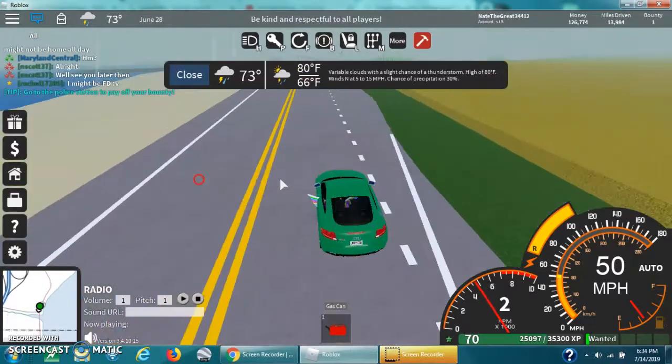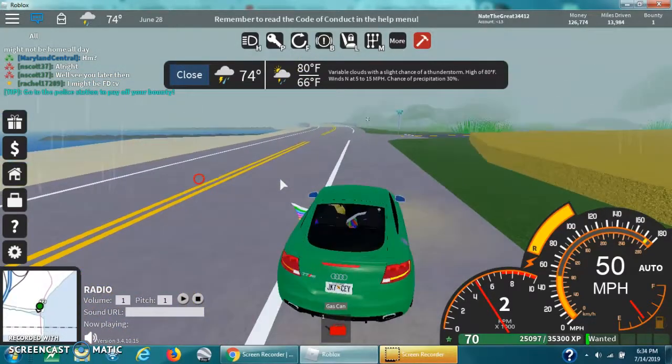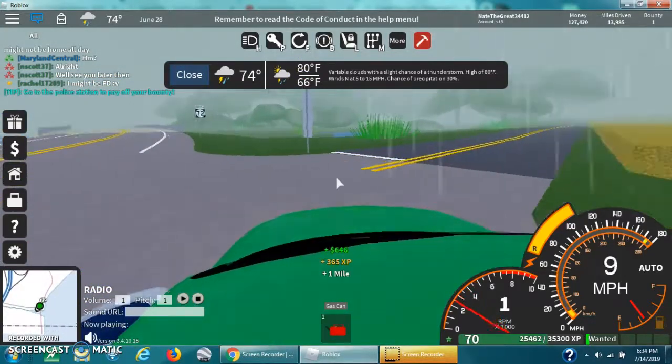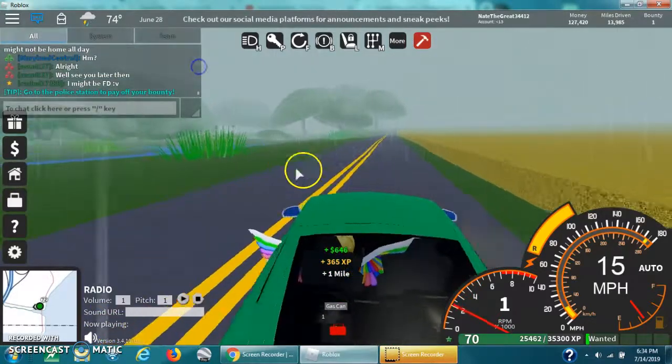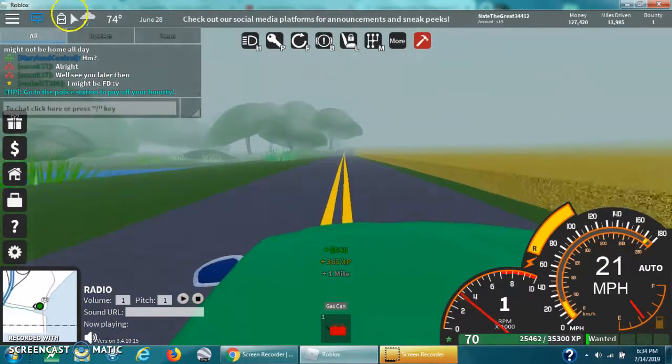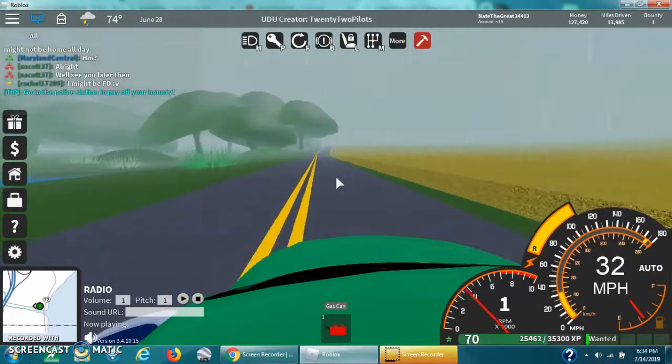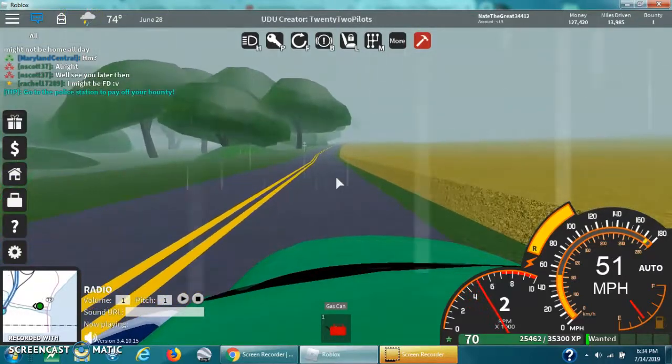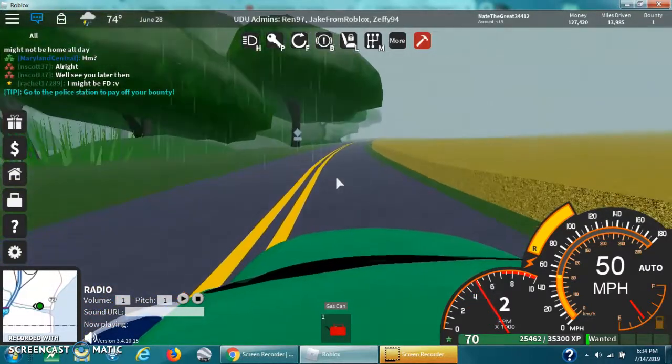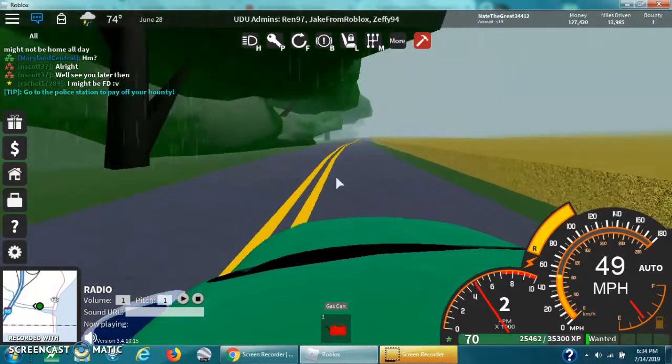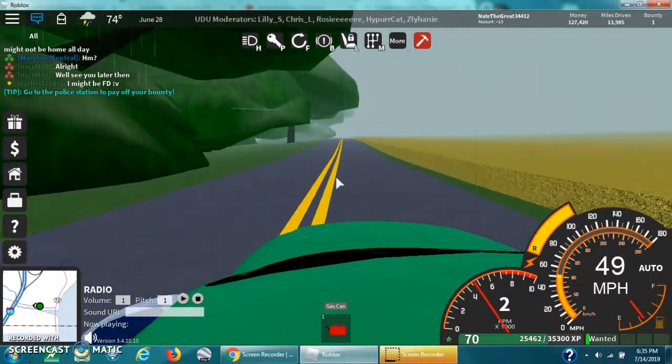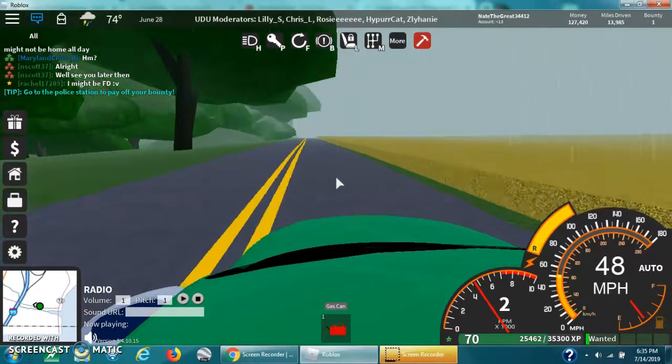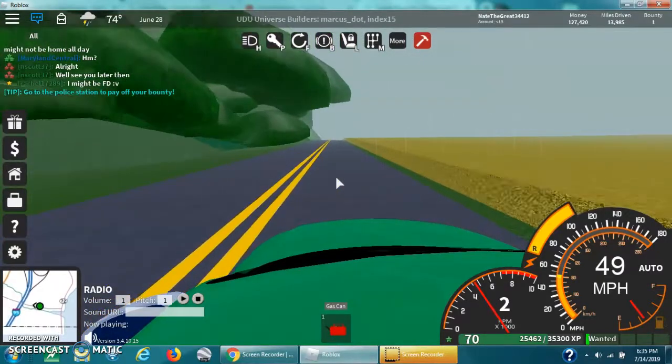The lowest is gonna be 66, and the highest is gonna be 80. And then, what I think is, I might know that it's gonna be a tornado warning.